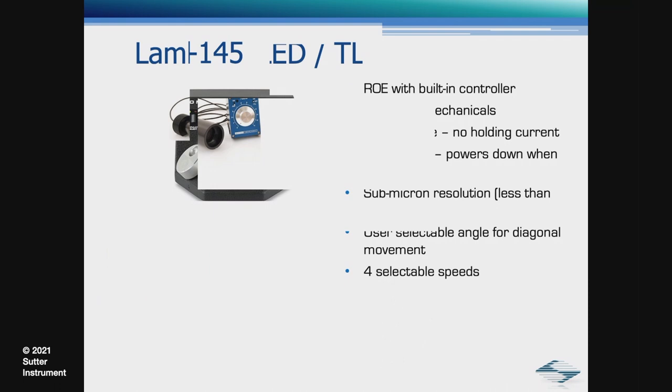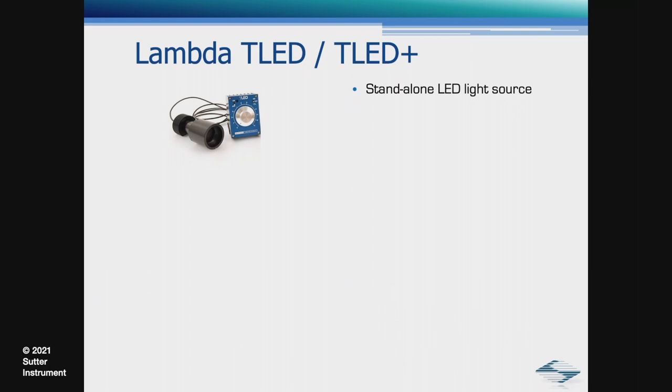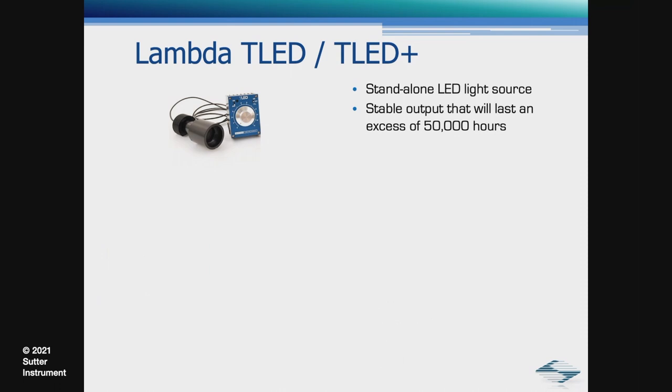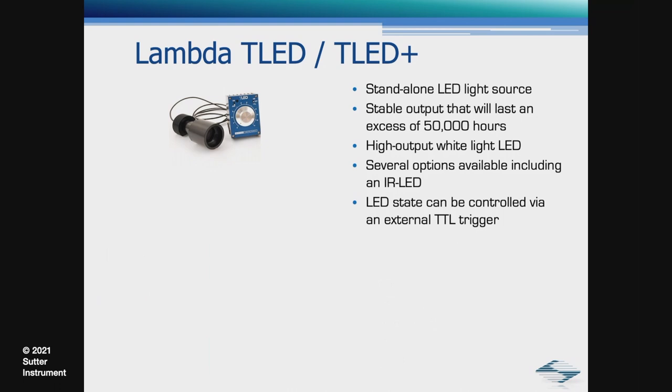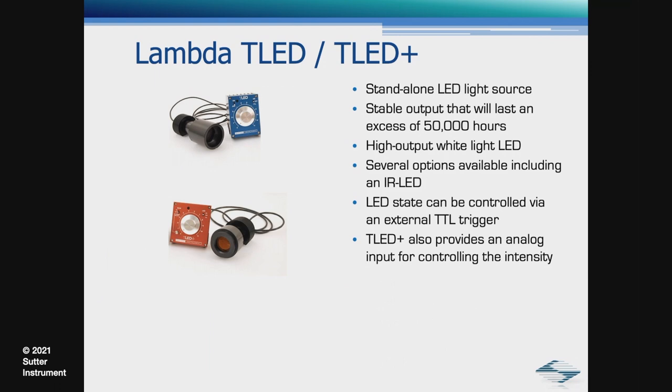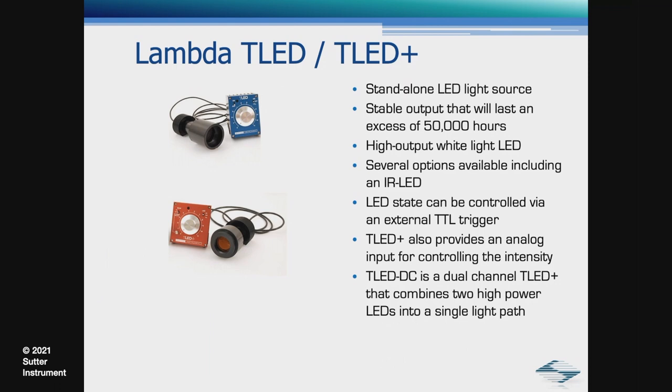Next is the transmitted light source, powered by a Lambda TLED. The TLED is a standalone LED light source, has stable output that will last an excess of 50,000 hours, has a high-output white light LED. Several options available, including an IR LED. The LED state can be controlled via an external TTL trigger. The TLED Plus also provides an analog input for controlling the intensity. We also have a TLED DC, which is a dual-channel TLED Plus.